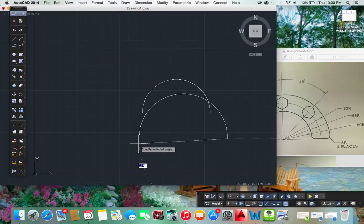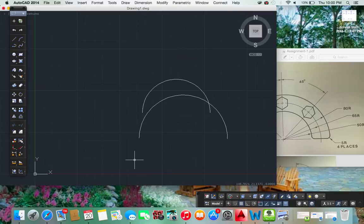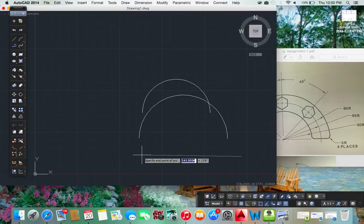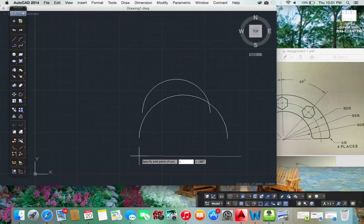And one last more. Draw arc, start, end, and angle. 180 degrees at 160. And 180 degrees.